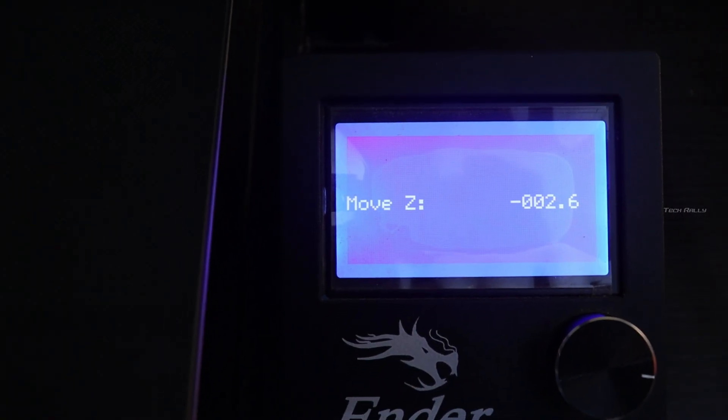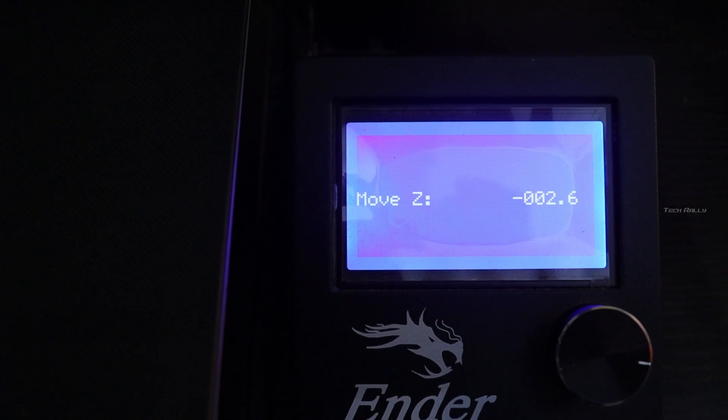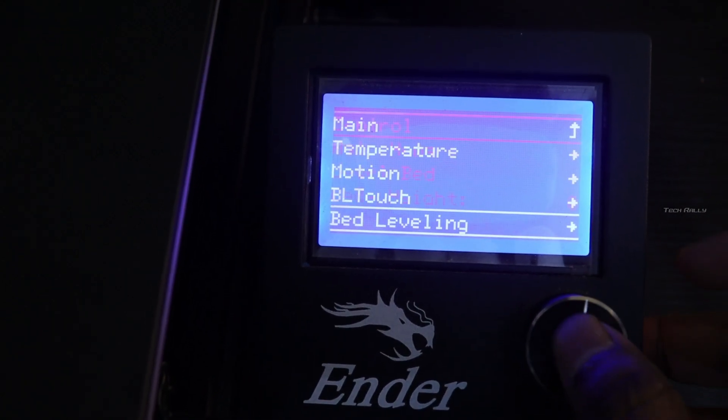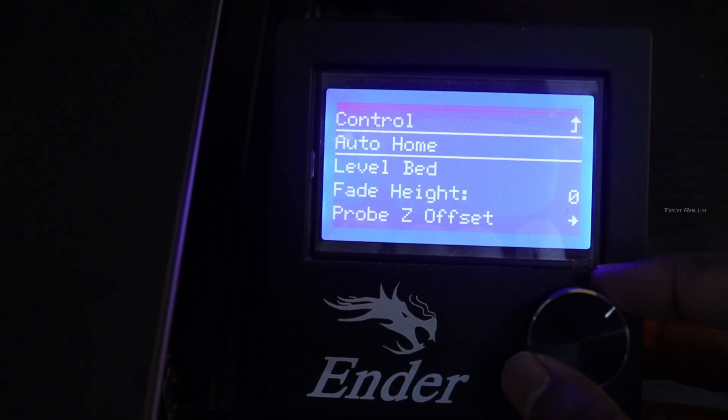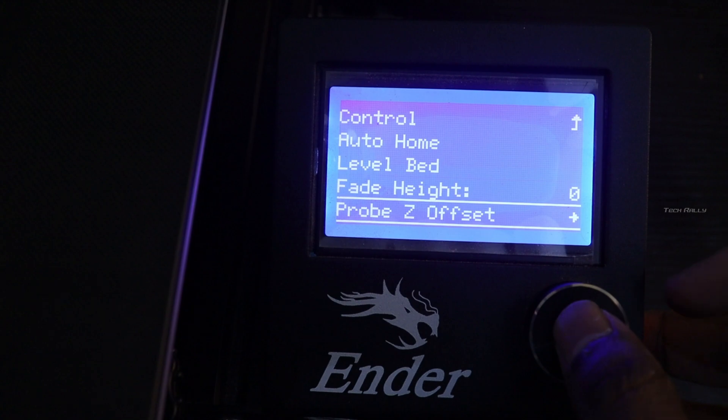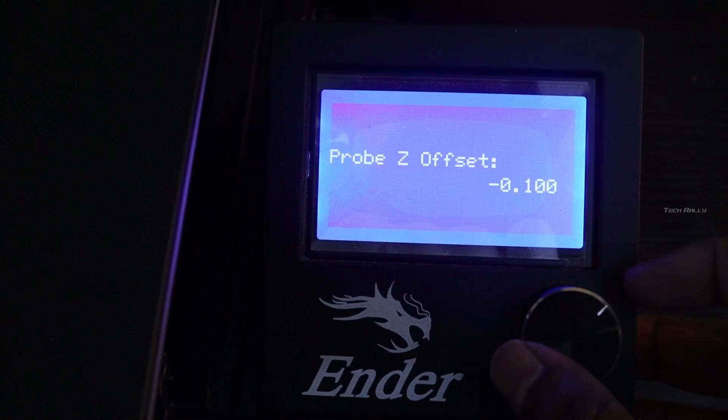Now note down the value and go to the bed leveling menu and change the probe offset to the value that you noted, and store the settings.